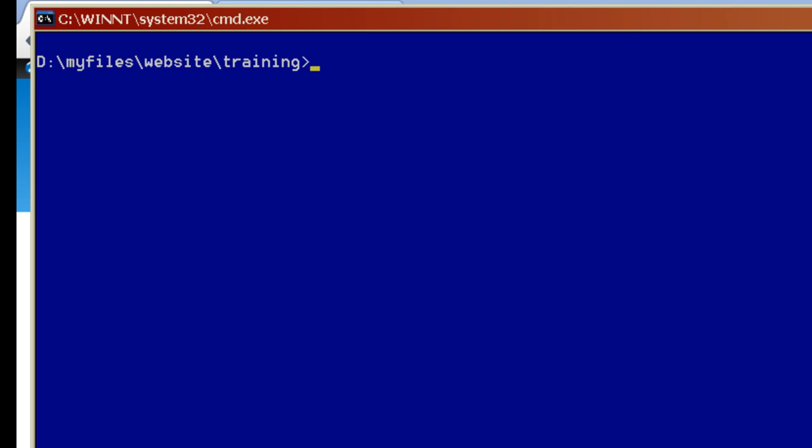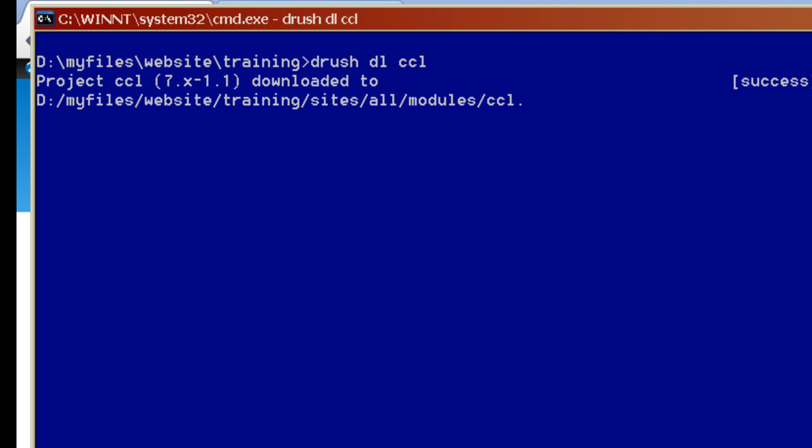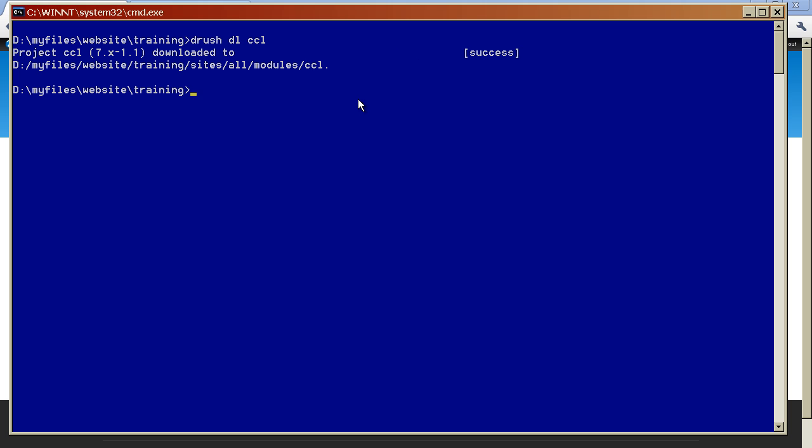So I am using Drush, so I will simply type this command drush dl ccl and I press enter. So this module will now be downloaded from Drupal.org. If you are not using Drush, then I strongly recommend you to use it because it really saves a lot of time. Like in this case I am downloading a module from the Drupal website. The usual way of doing it is if I want to install a module, I will go to the site and I will download the compressed tar version and bring it to my local machine and unzip it or uncompress it and place it into the modules directory. But using Drush, you don't need to worry about the versions. You can simply type this simple command and your module will be downloaded to the modules directory automatically. So this CCL module is now downloaded.